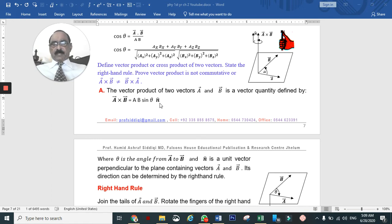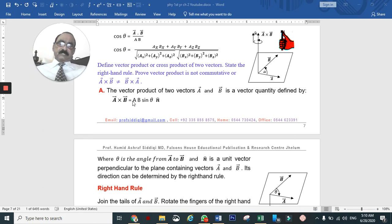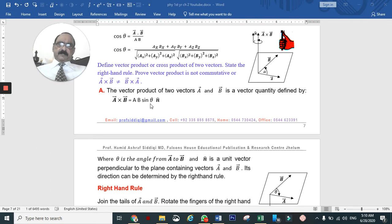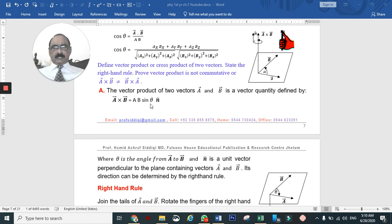A cross B is equal to AB sinθ into n̂. Here, AB sinθ is the magnitude, and n̂ gives the direction. The angle θ is measured from vector A to vector B.